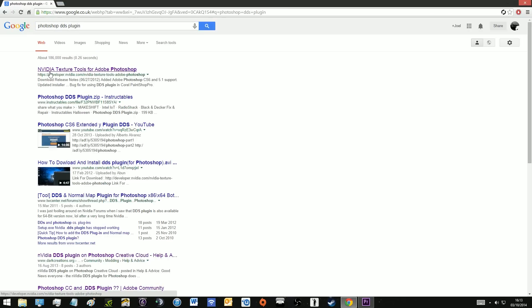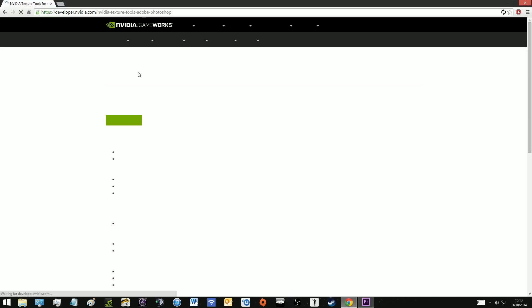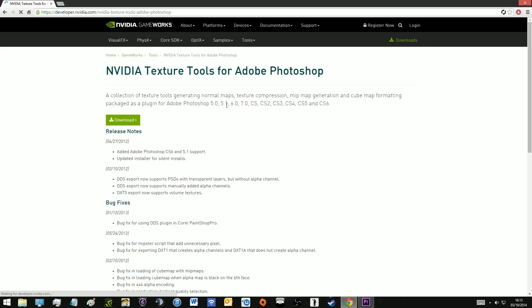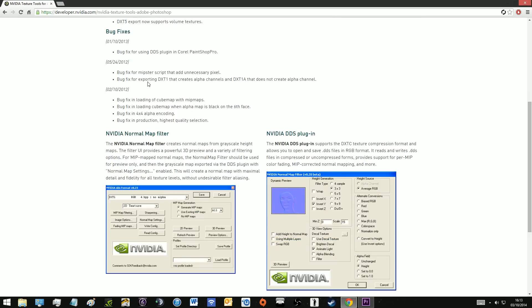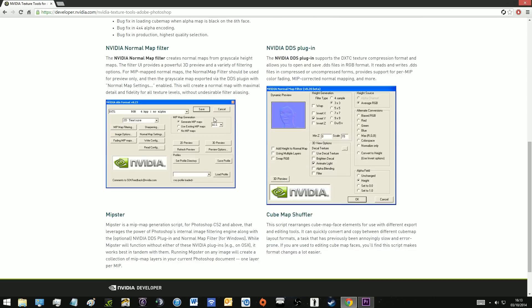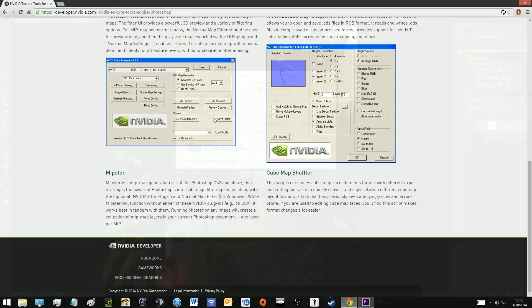All you need to do is go to Google and type in Photoshop DDS plugin. The first link is the Nvidia texture tools for Adobe Photoshop and that is what you want. You can just load that up and download it and install it, it's pretty straightforward.